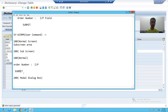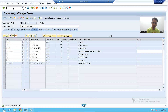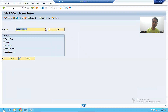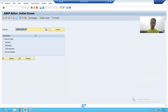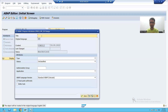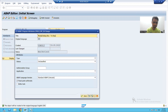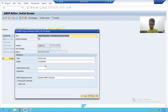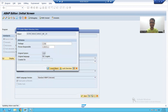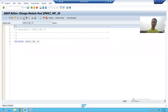We will start with the practical part. I will go to SE38 transaction and create our third module pool program. This will be our modal dialog box program. I will click the Create button, write to display the order details, choose the type as module pool program, save as a local object, and activate my module pool program.